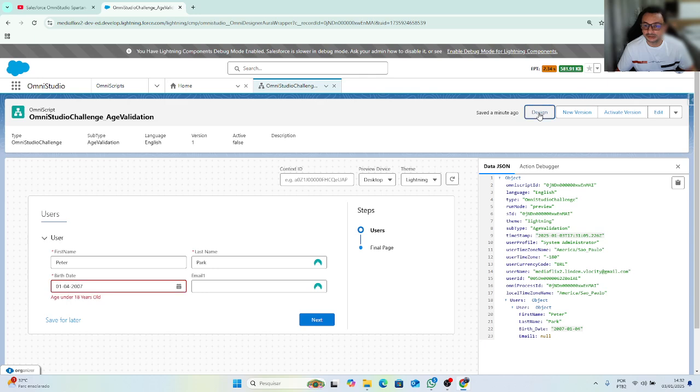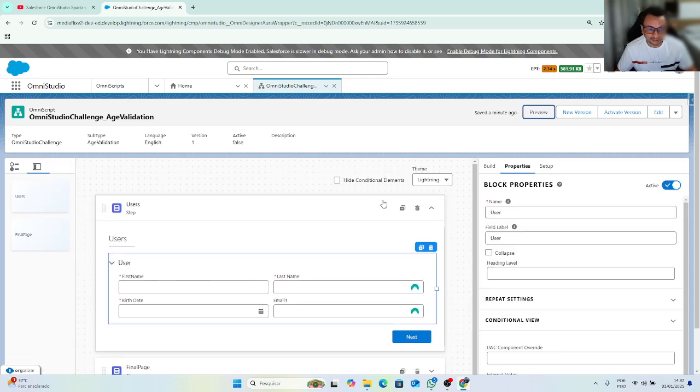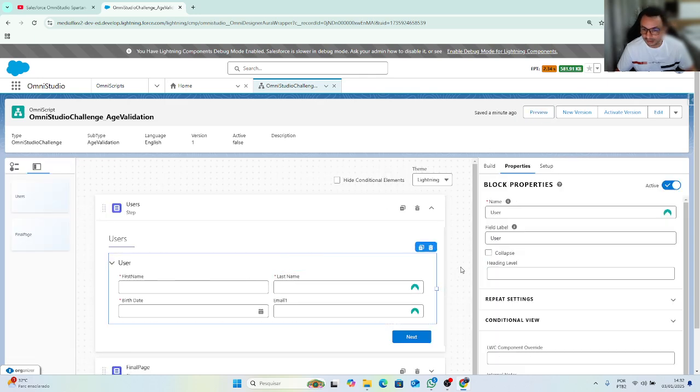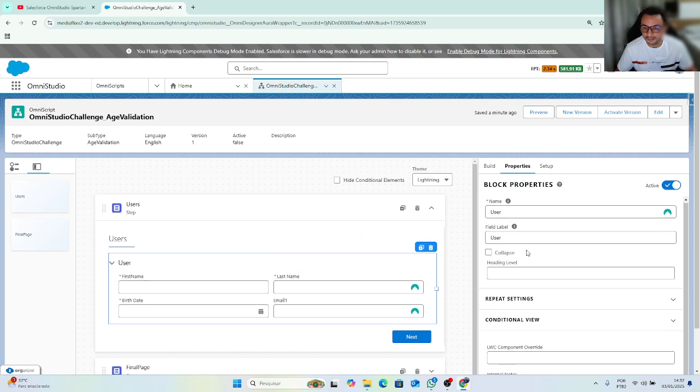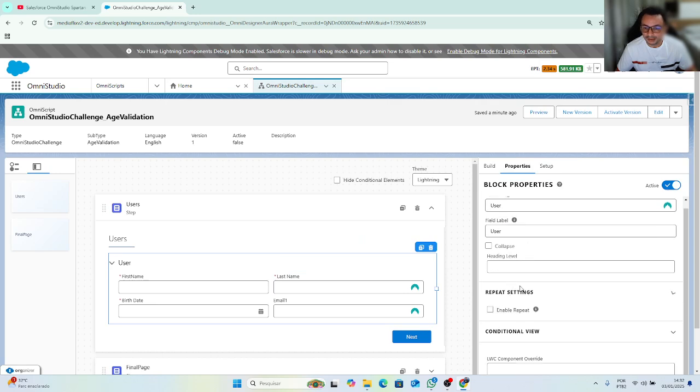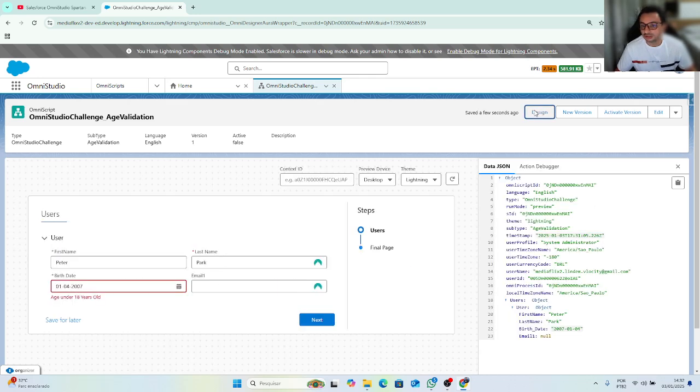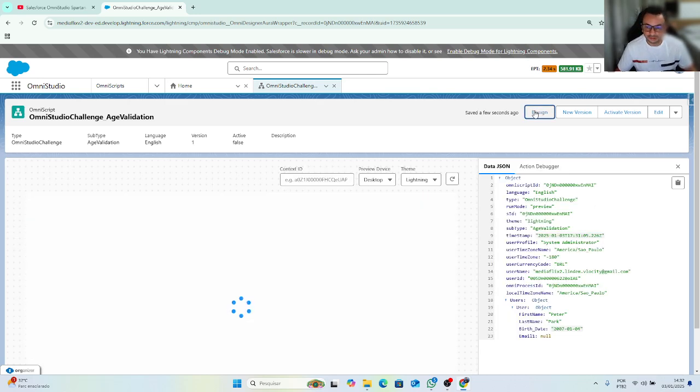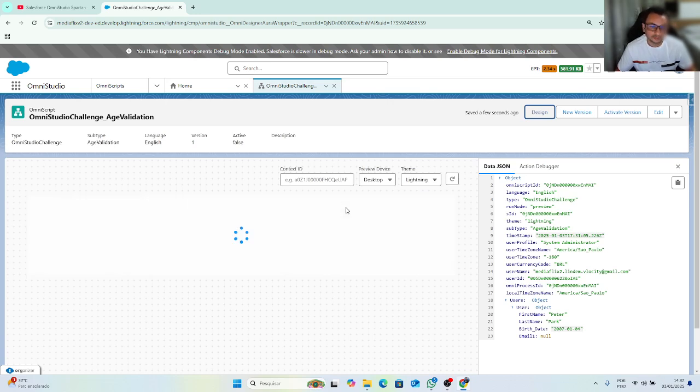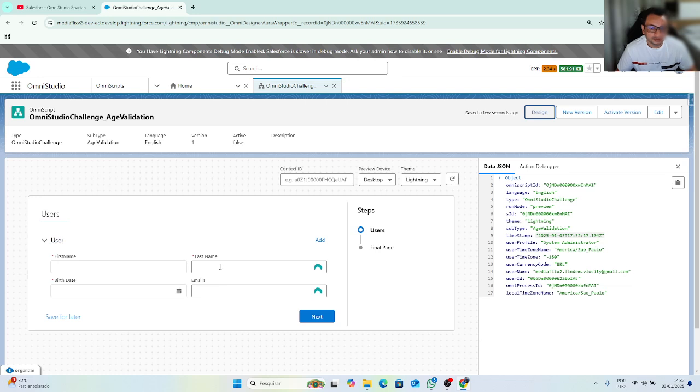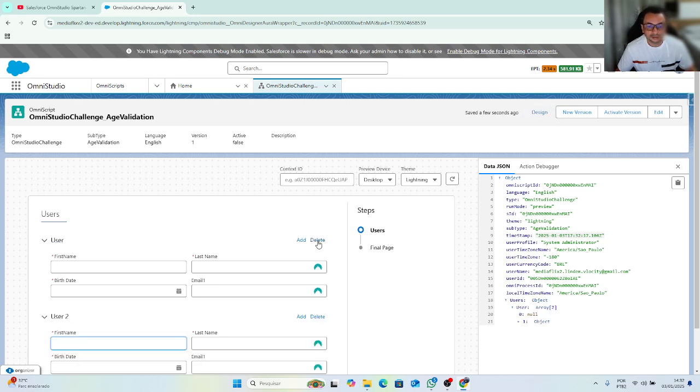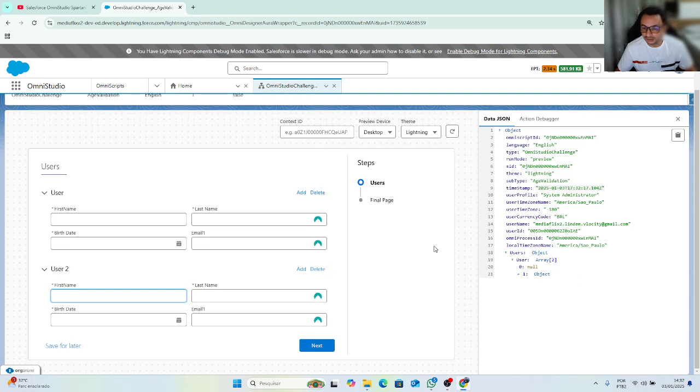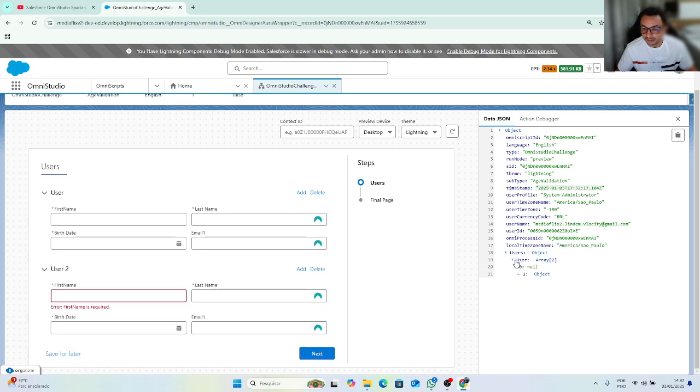So let's go back to design. And let's go to my block and enable repeat sessions. Repeat options. So let's go to preview. So I can see add and delete. So I have here, user becomes an array.